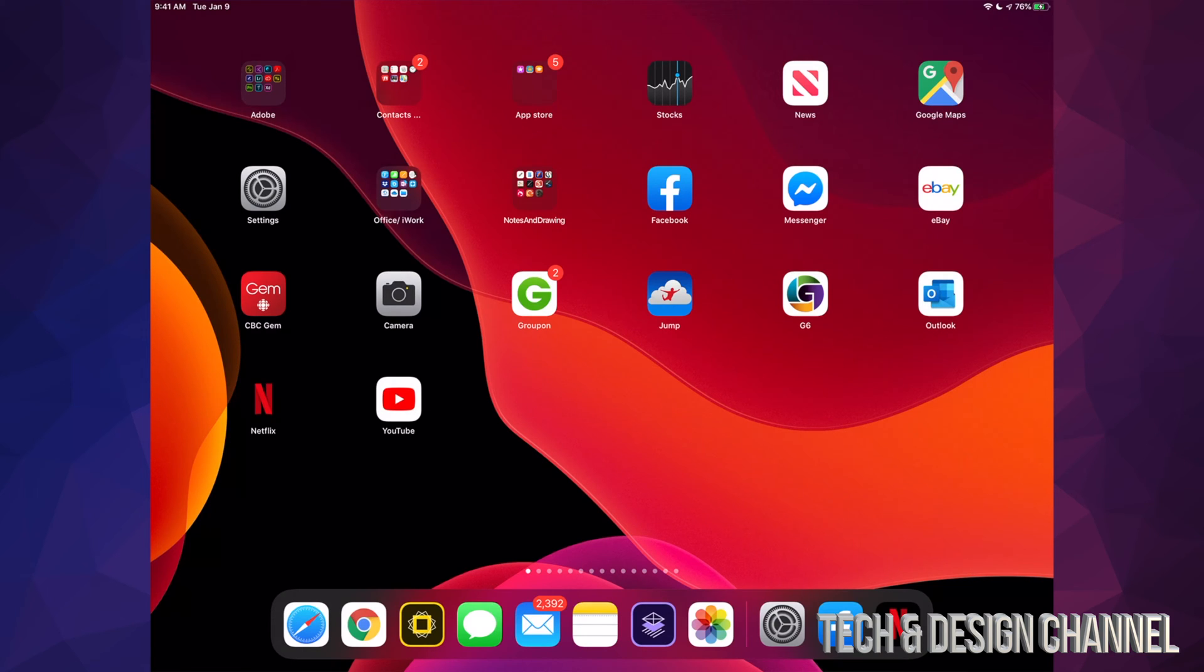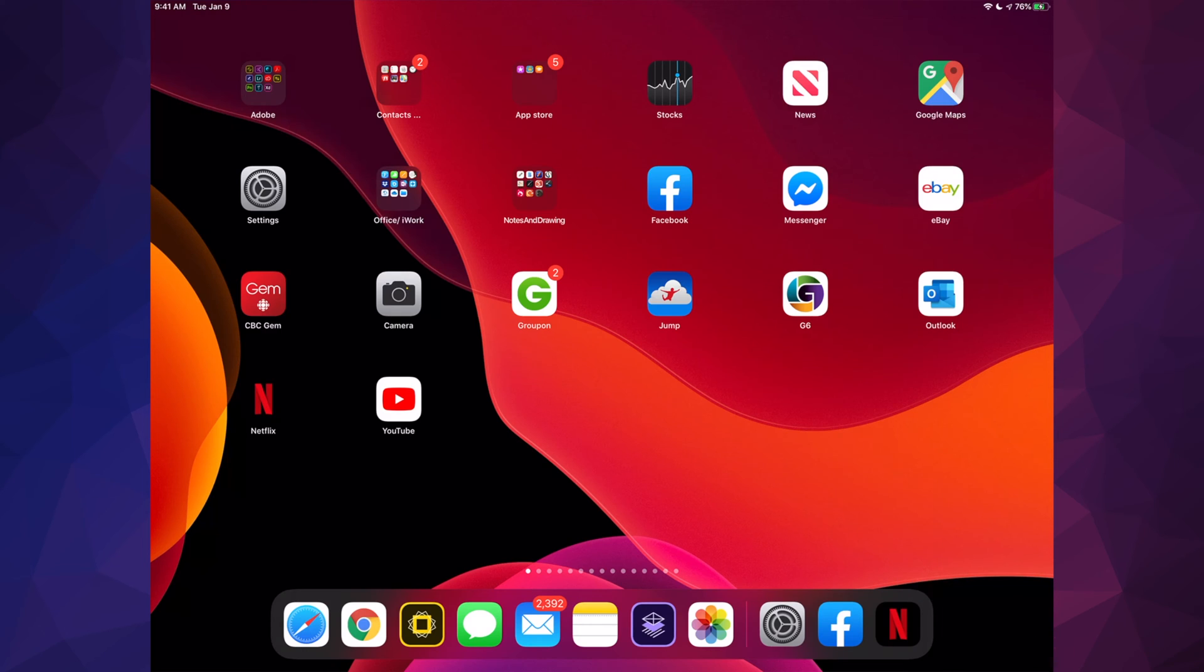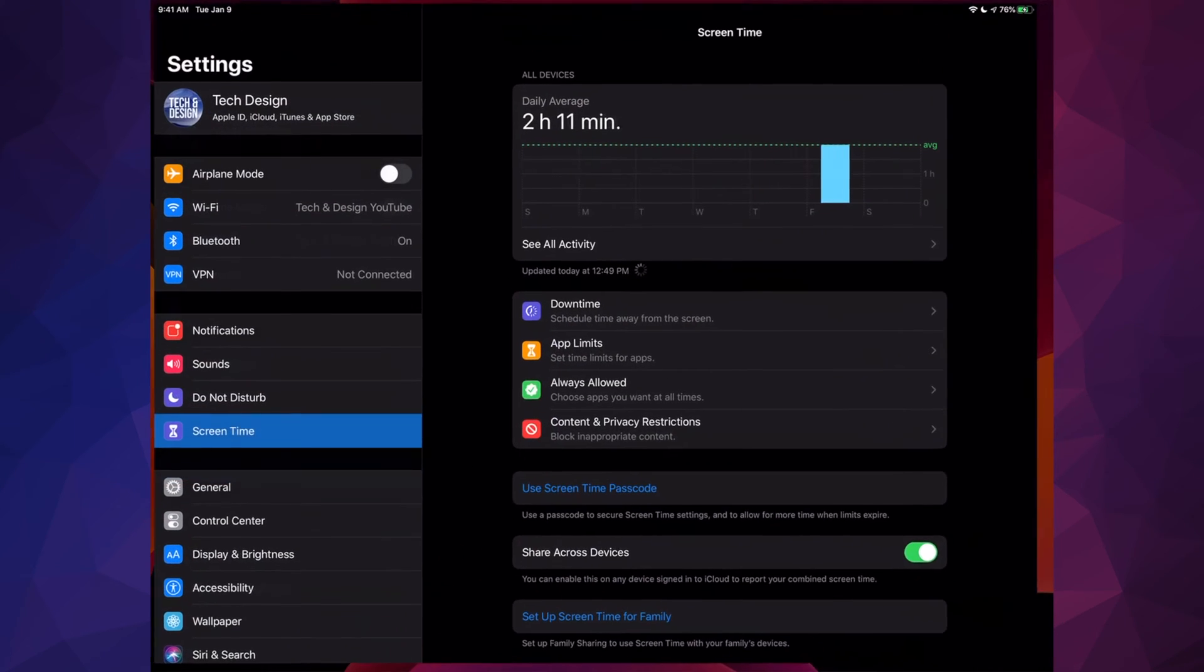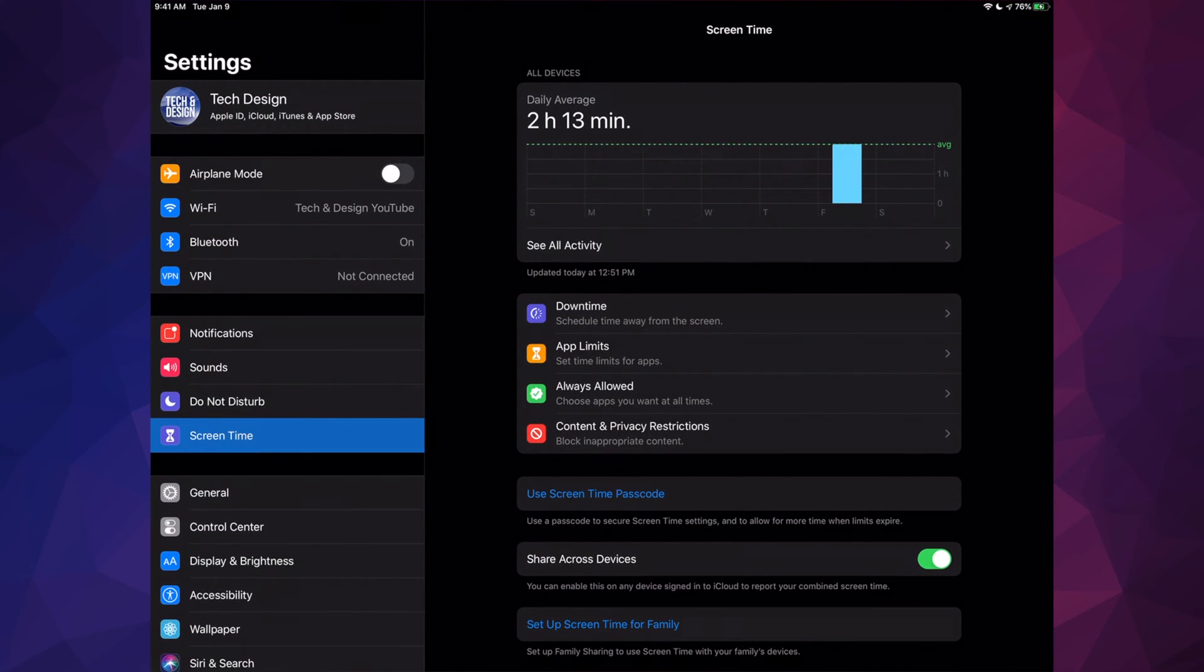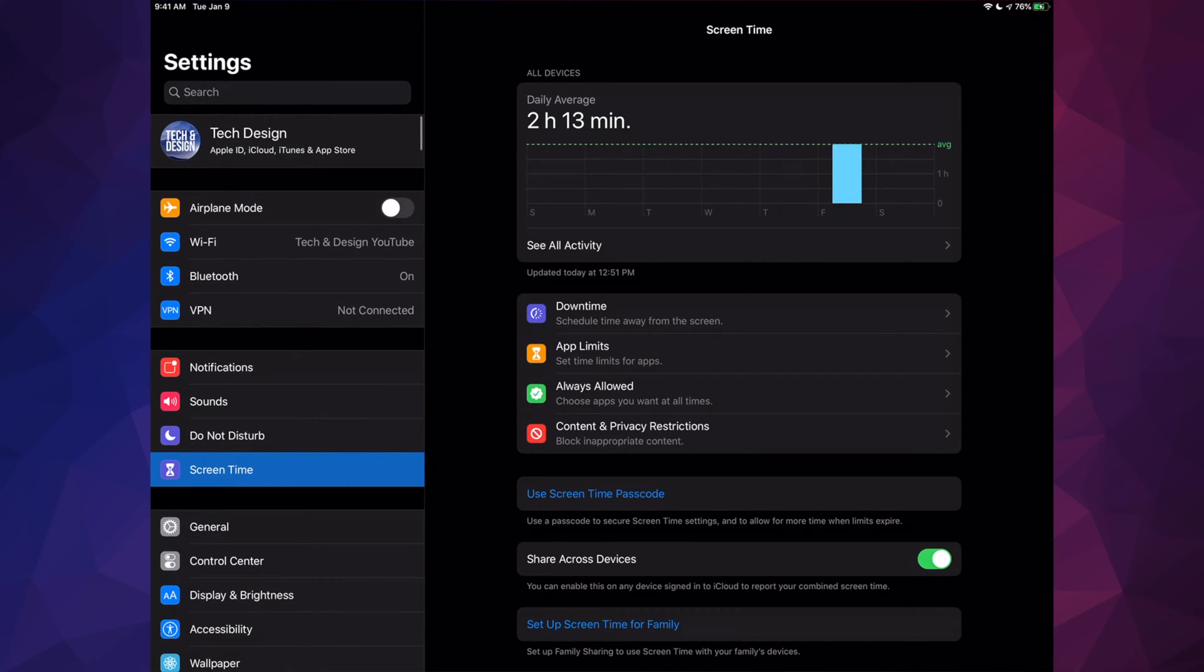For those of you who didn't jailbreak and don't know why your App Store is not here, let's just go right into your Settings. Under your Settings, we will see this option down here below where it says Screen Time.